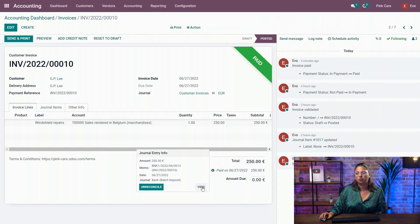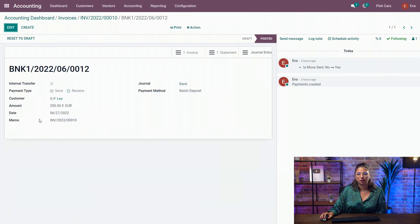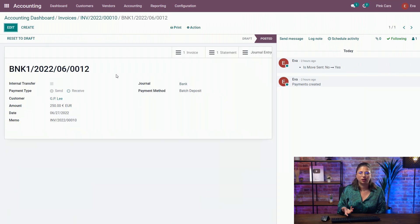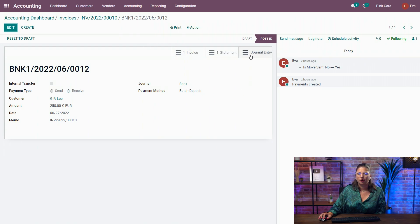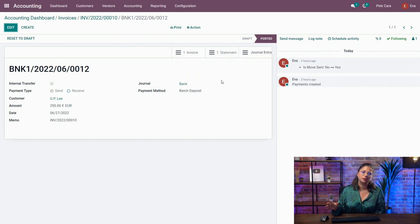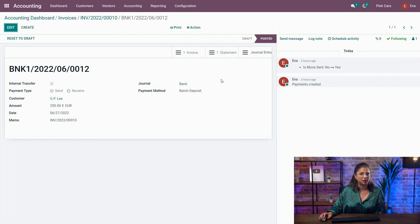So I arrive again in the payment, as usual. But as you can see in the buttons and the smart buttons, I have the link directly to the statement since it has been reconciled.